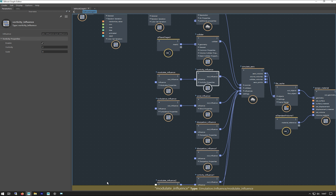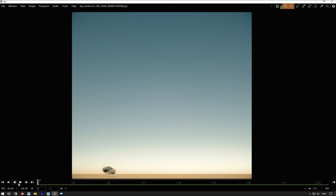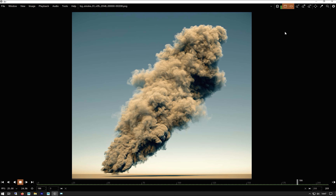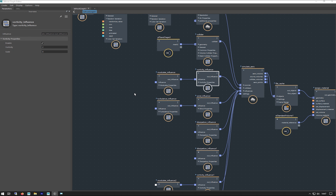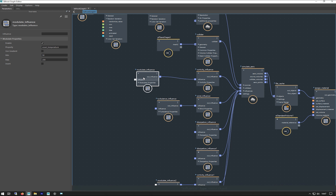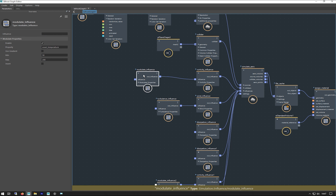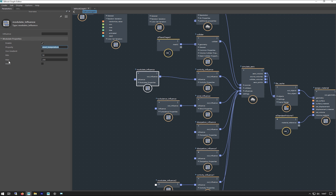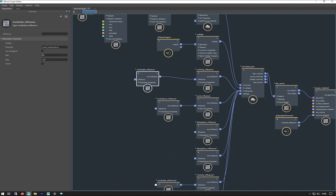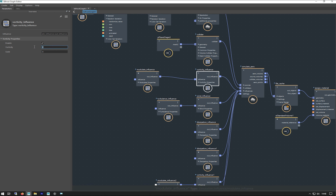So my first influence is a vorticity one, which gives us this nice rolling effect you get in a cloud — it sort of rolls over and through itself, a rollingness you add to it. I've got that set to 2 and the scale is 0. I've got modulate influence attached to it. What that does is it says: my vorticity is 2, and based on the voxel temperature — when the temperature is at 200 above, make this equal to 2. Then it falls off down to 50, so anything under 50 will have 0 vorticity and anything over 200 will have 2.